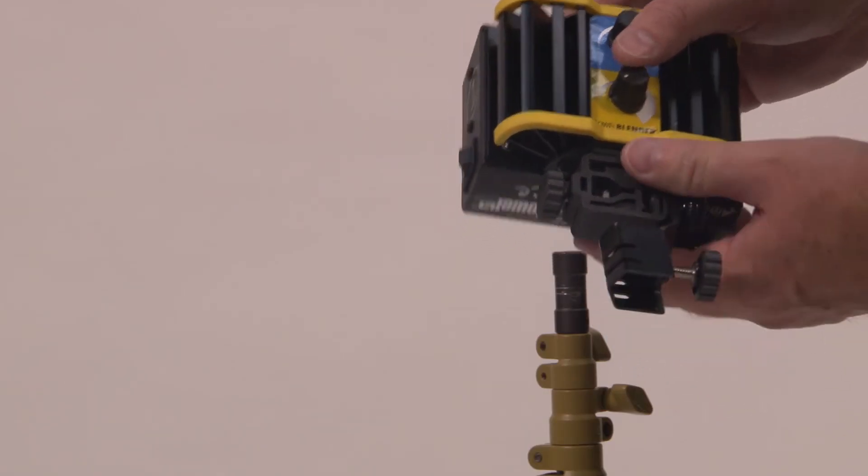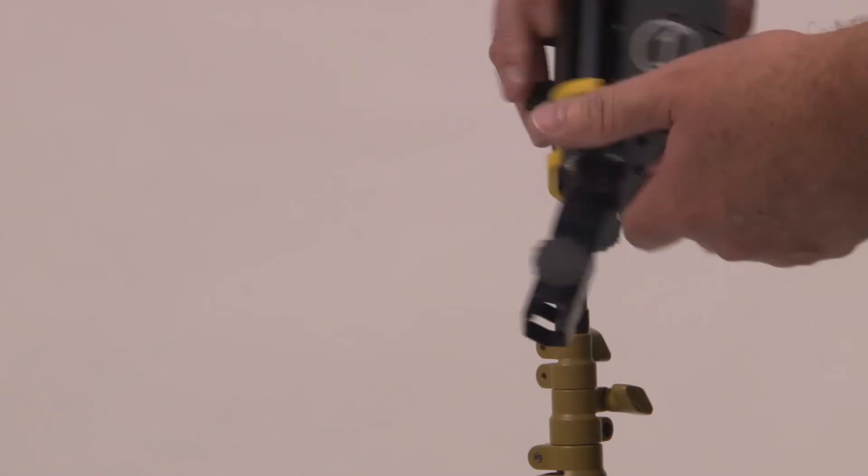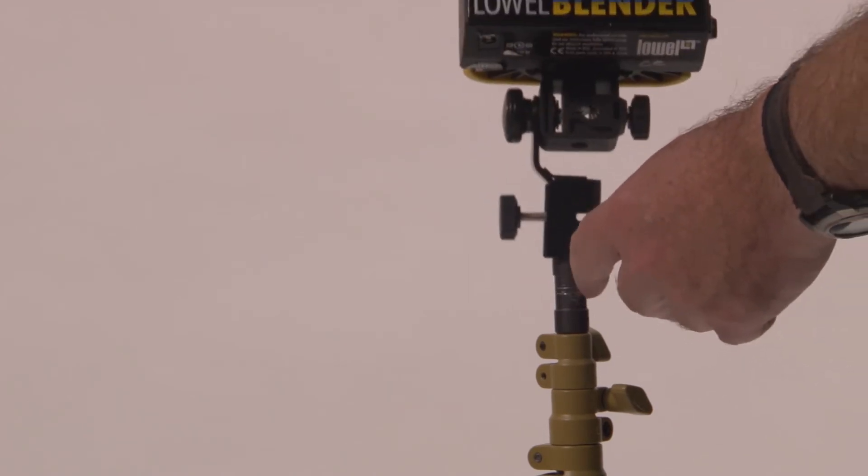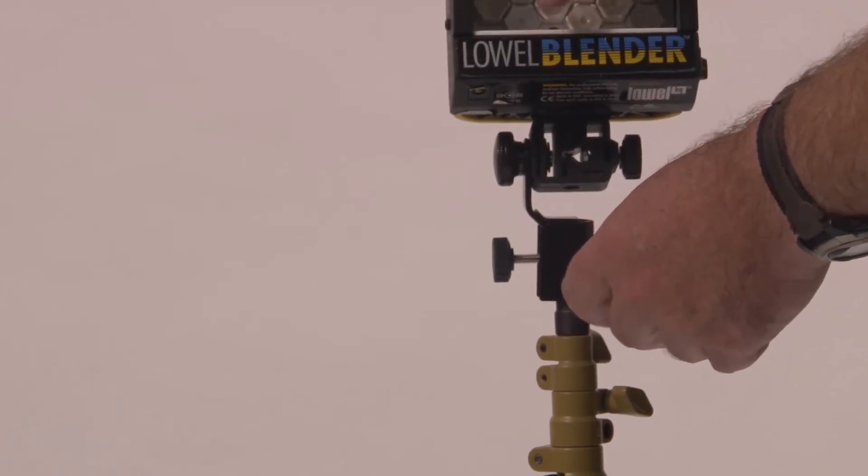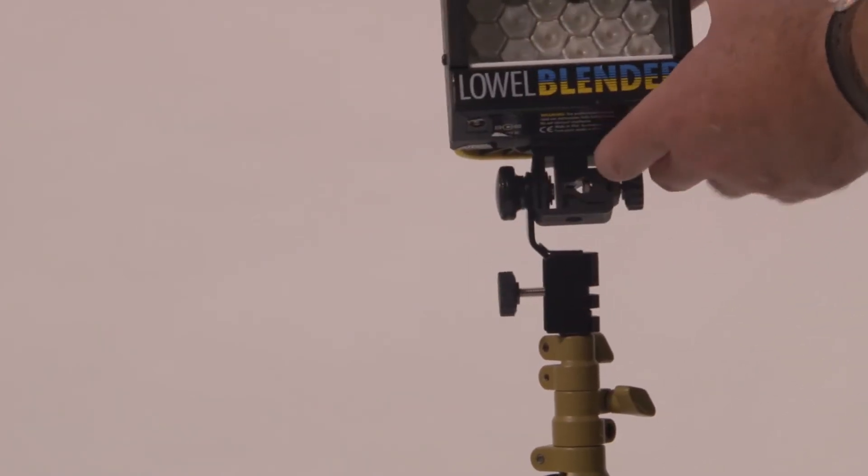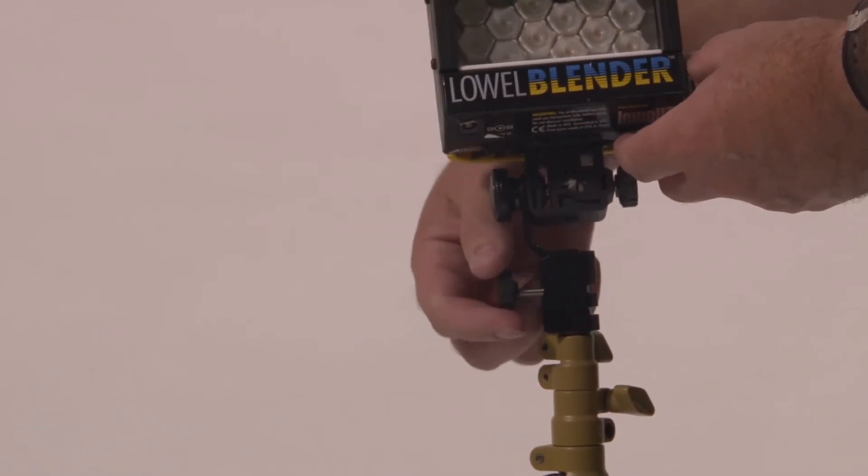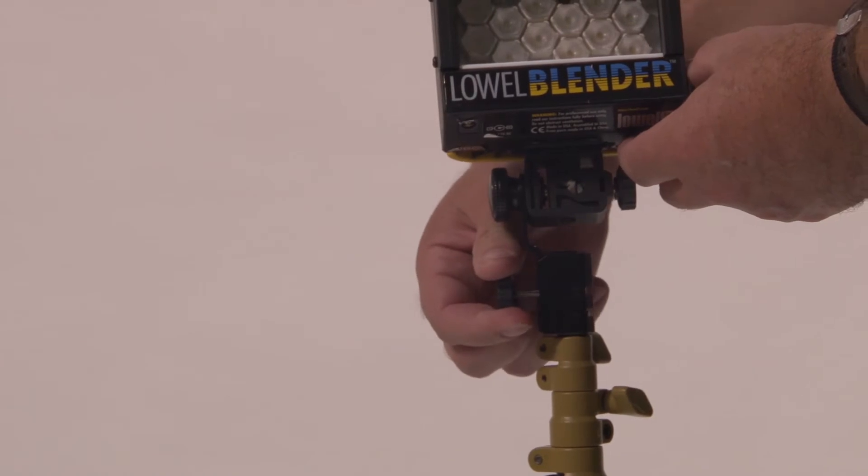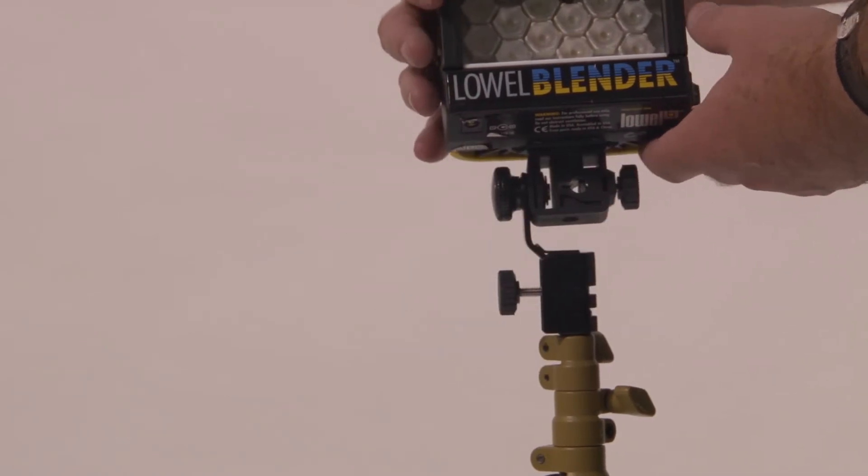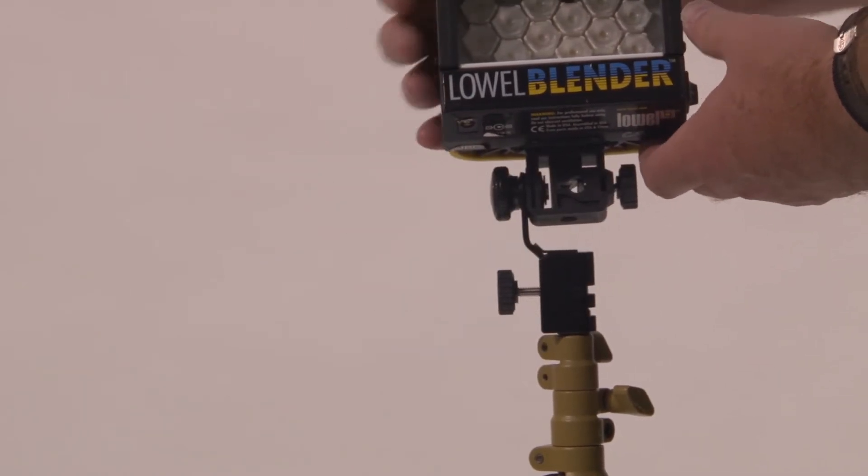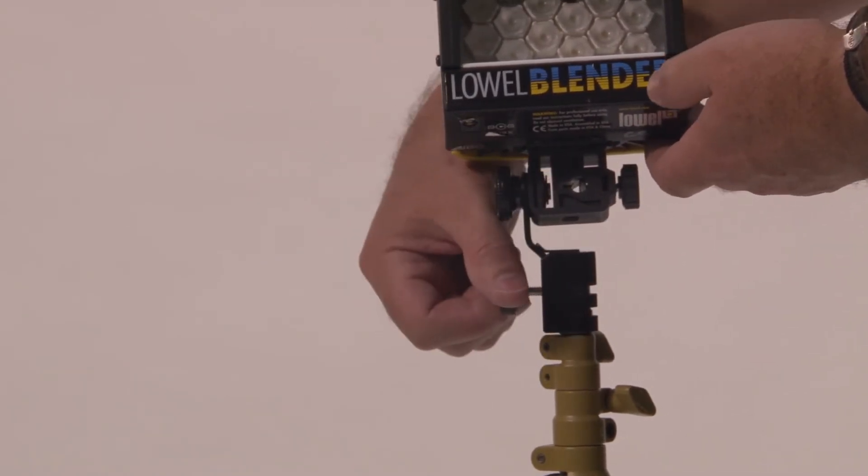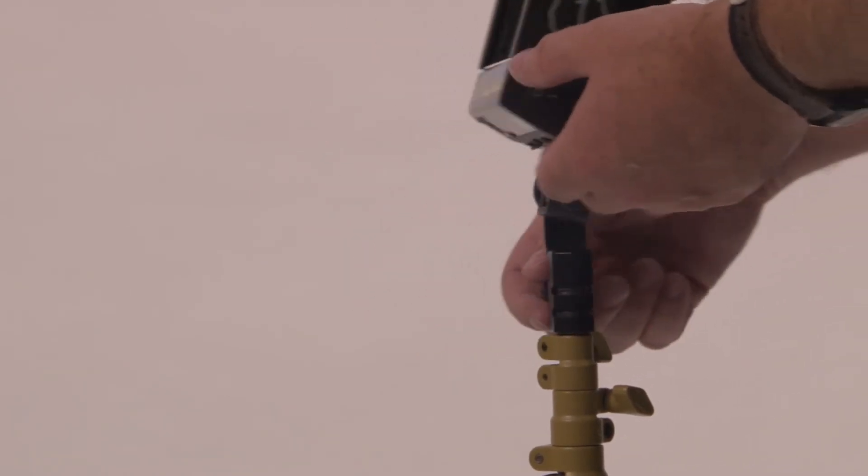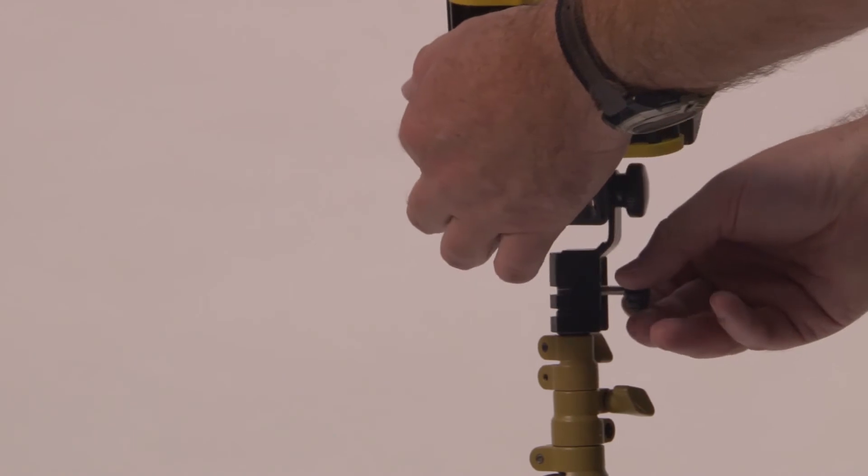To mount the light, release the mounting thumb screw, place the light over the top of the light stand, and then tighten the thumb screw. Loosen to rotate.